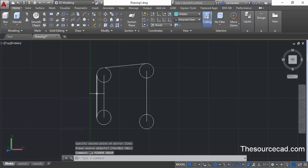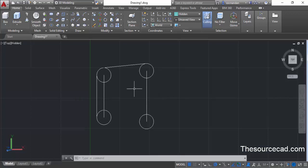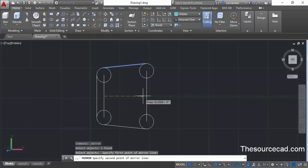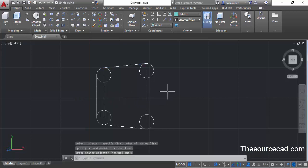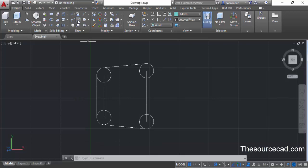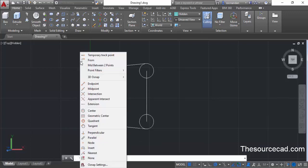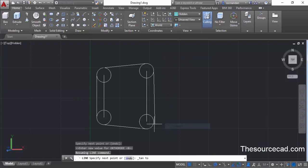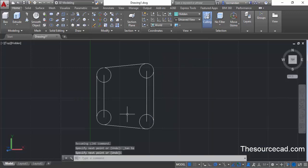Now we need to make a mirror image of these lines for the other two sides. Go to the mirror command and select this line, then press enter. Click at this midpoint and then at this midpoint and press enter. This will make a tangential line on that side. Now go to the line command again, press and hold shift, right-click, select tangent, and make tangent lines for the remaining sides as well. Now here we have this complete geometry.